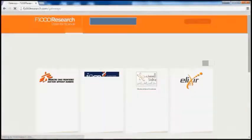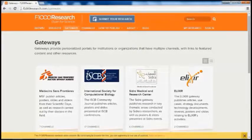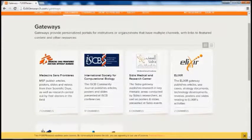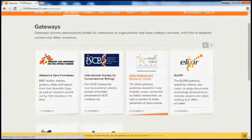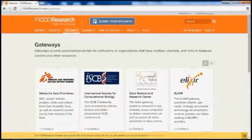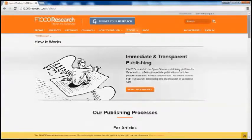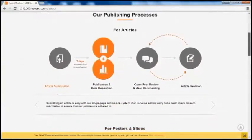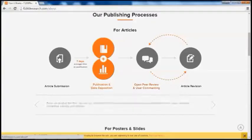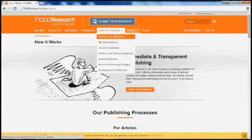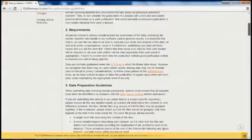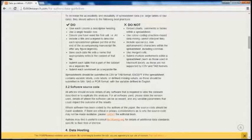GCC has established a gateway with F1000 Research to assist innovators in achieving open access publication and deposition of underlying research data at no cost. You can learn about how the F1000 Research publishing platform works by visiting F1000Research.com, where you can find the article publishing process, including the open peer review, user commenting, and article revision functionalities. You can also read about the article and data guidelines set forth by F1000 Research, including how to format and prepare your data.